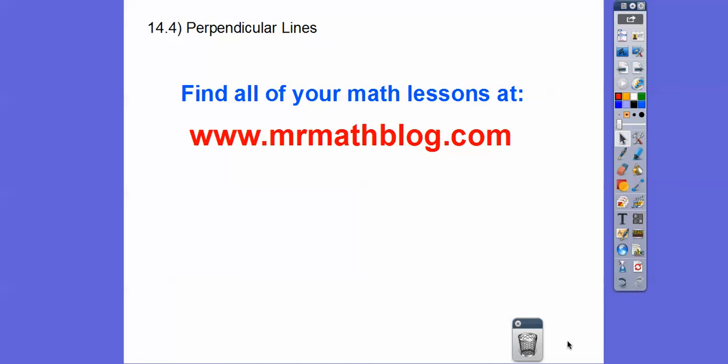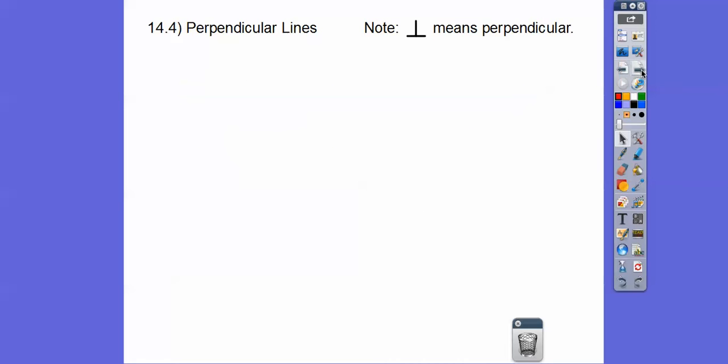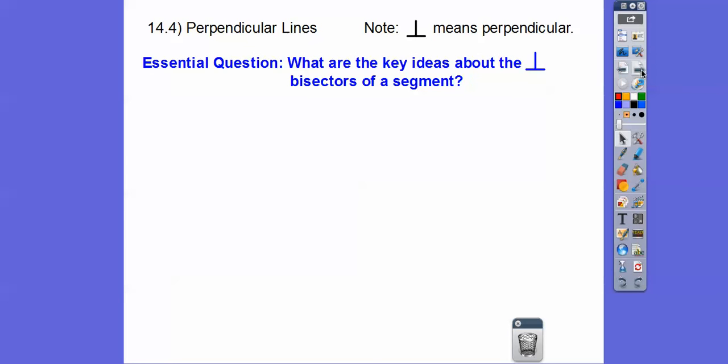Hey, everybody. This lesson is Perpendicular Lines — Module 14.4 in our Integrated Math 2 class. Don't forget, you can find all your lessons at MrMathBlog.com. Note that we don't have to keep writing that long word perpendicular. An upside-down capital T is our math symbol for perpendicular.